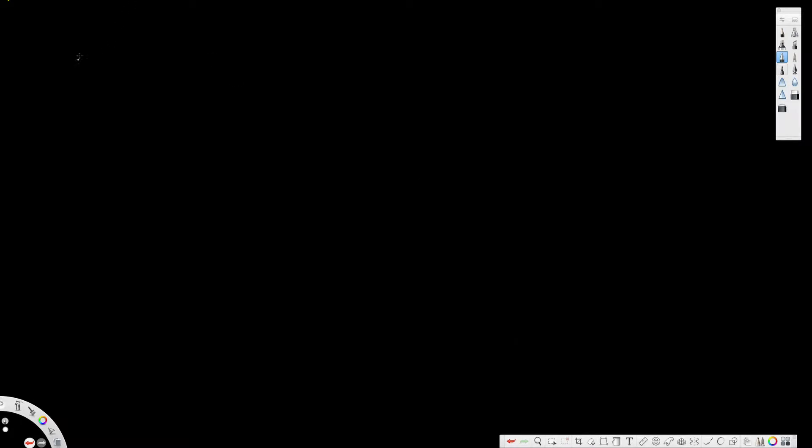What's going on guys, in this video we are going to see how to find the Laplace transform of square root of t.